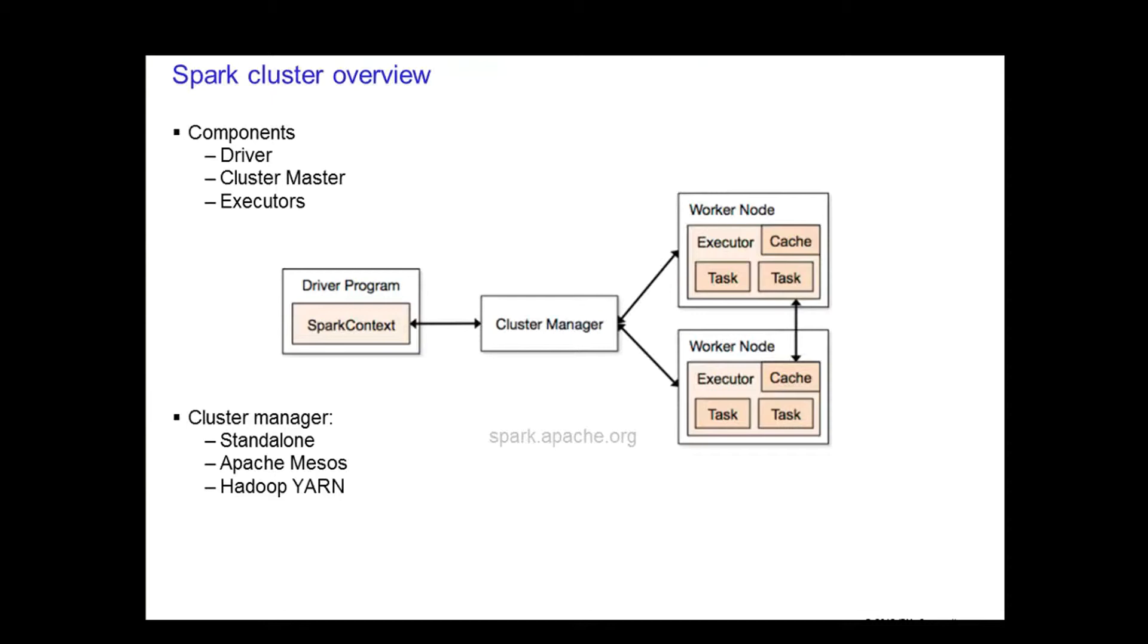However, this means that you cannot share data across the applications. You would need to externalize the data if you wish to share them between the different applications.